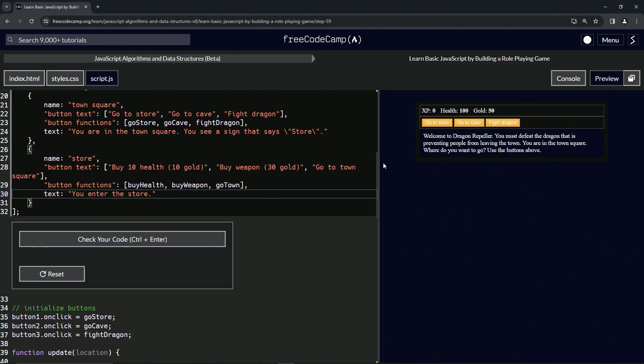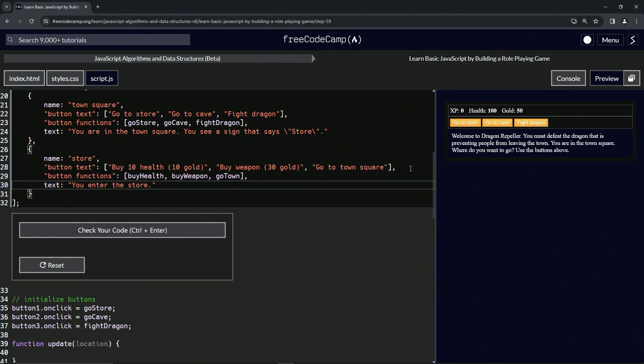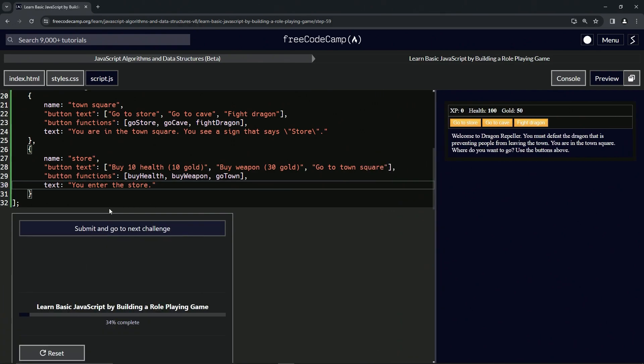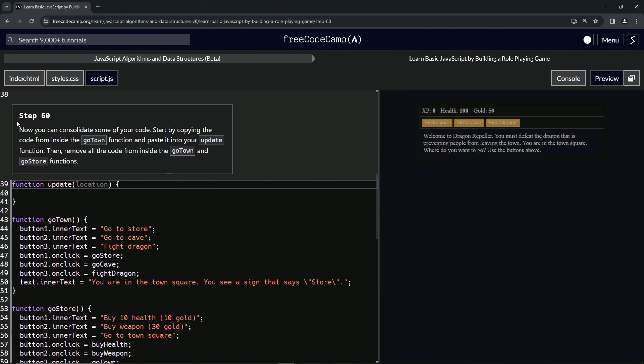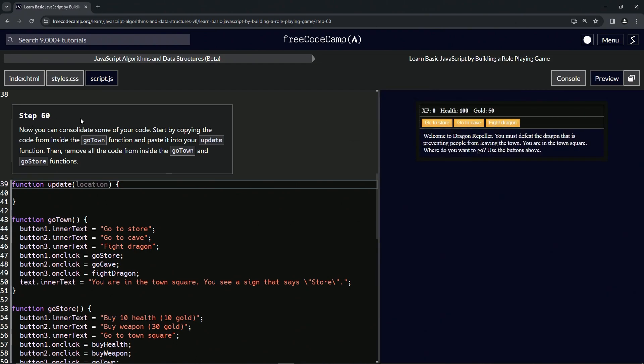Anyway, let's check the code - looks good - and submit it. Alright, now we're on to Step 60, and we'll see you next time.